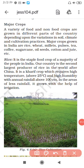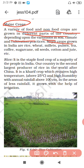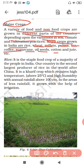Today we start from the major crops. A variety of food crops and non-food crops are grown in different parts of the country, depending upon the variation in the soils. The major crops grown in India are rice, wheat, millets, pulses, tea, coffee, sugarcane, oil seeds, cotton and jute. So let's discuss each one by one.